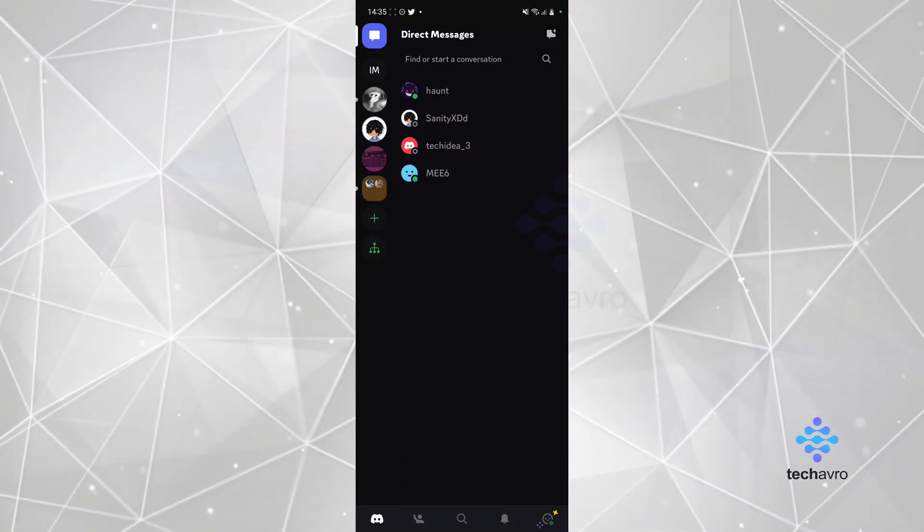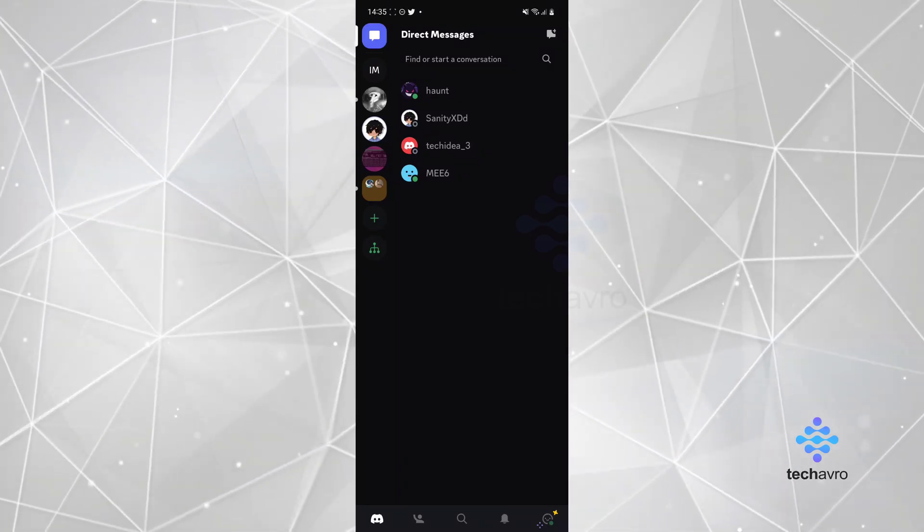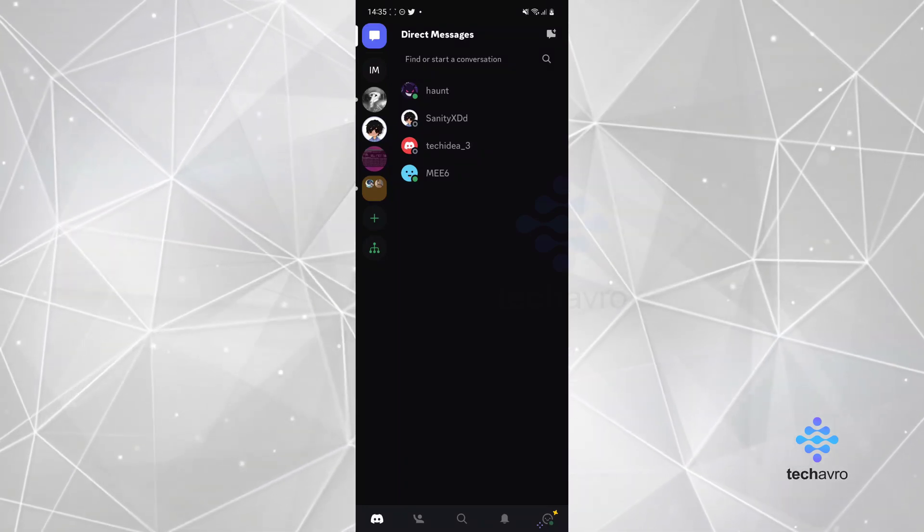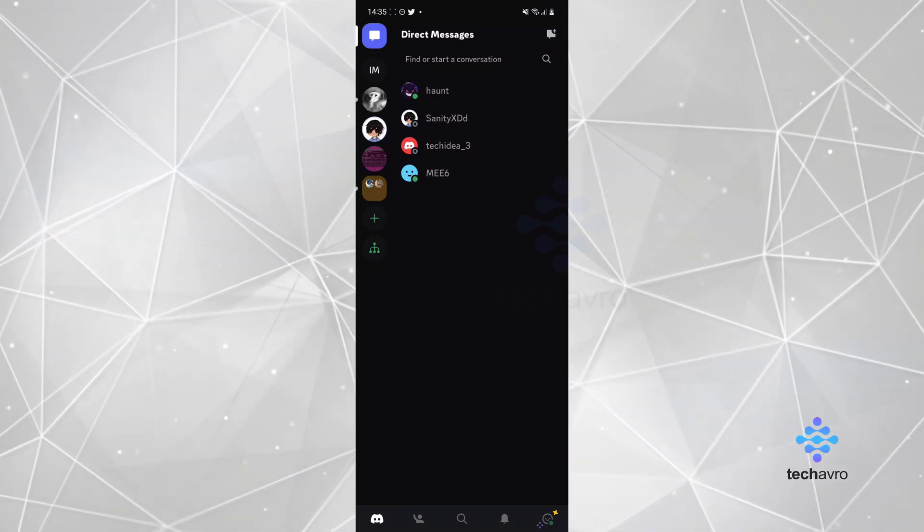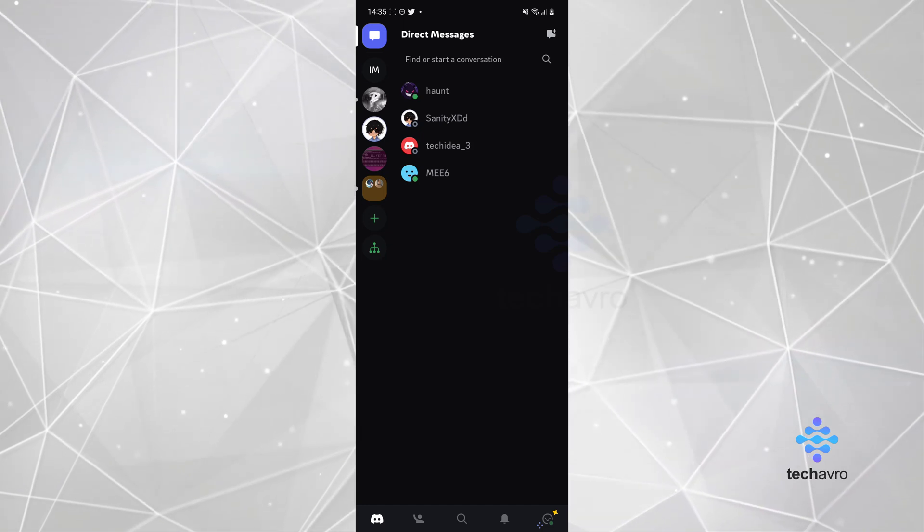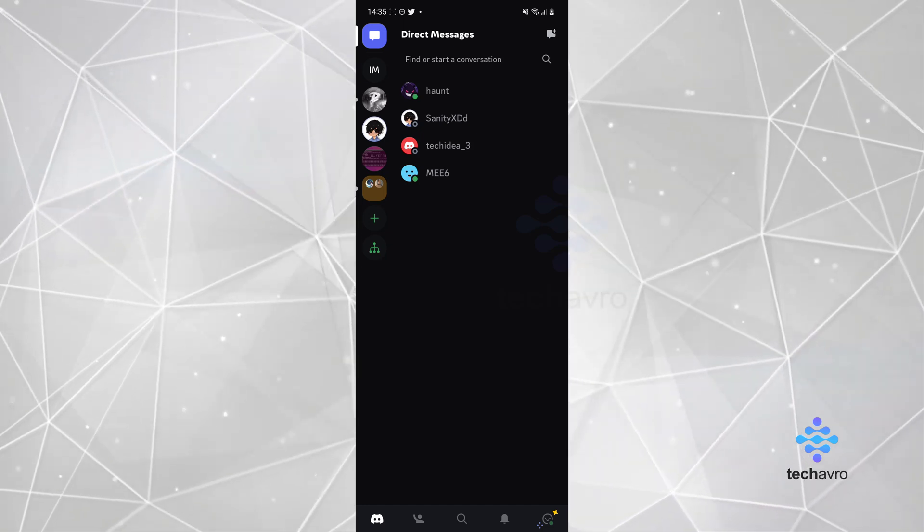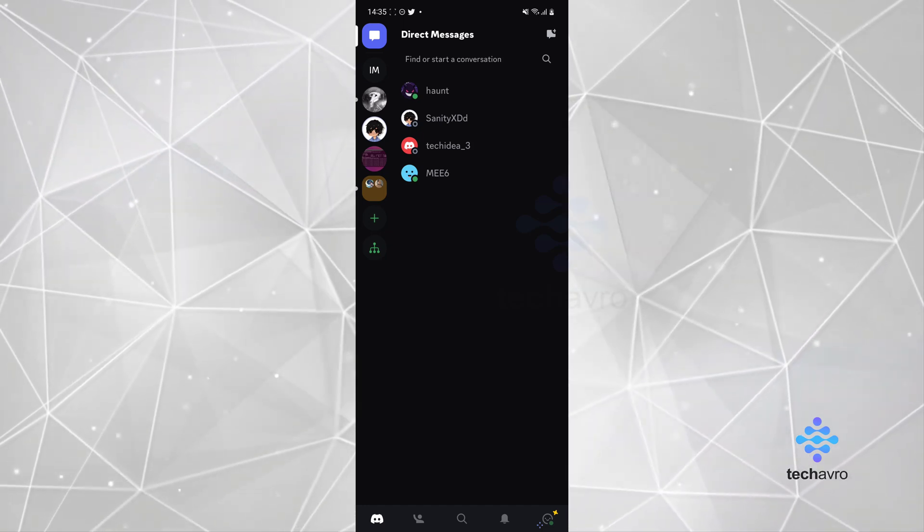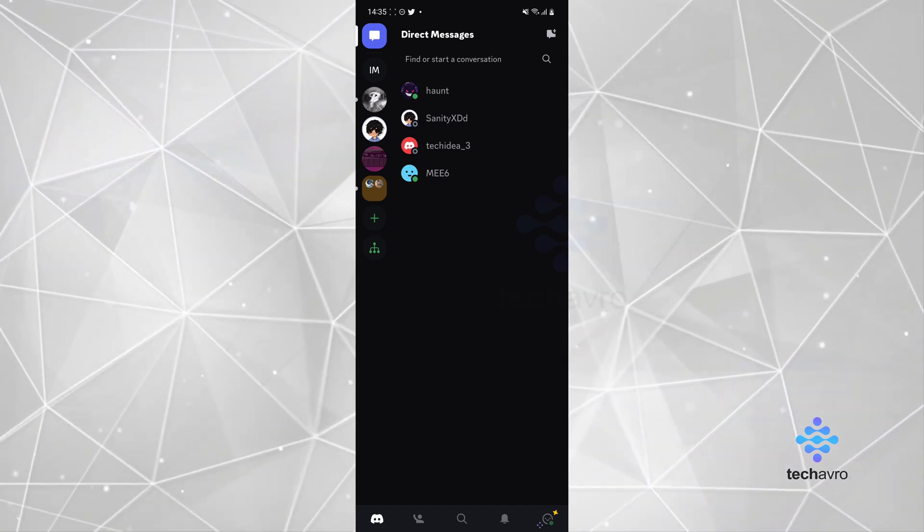Hello everyone and welcome to TechAvro, where we make tutorials and topics that might be helpful to you in one way or the other. Today I'm going to be showing you guys how you can use Discord on your mobile phone.